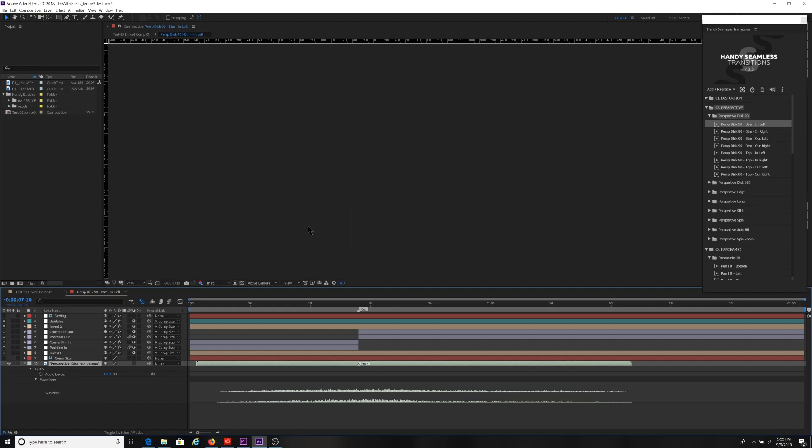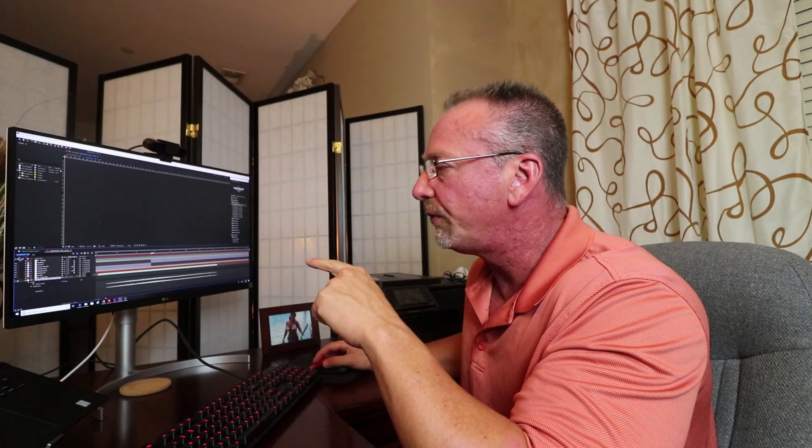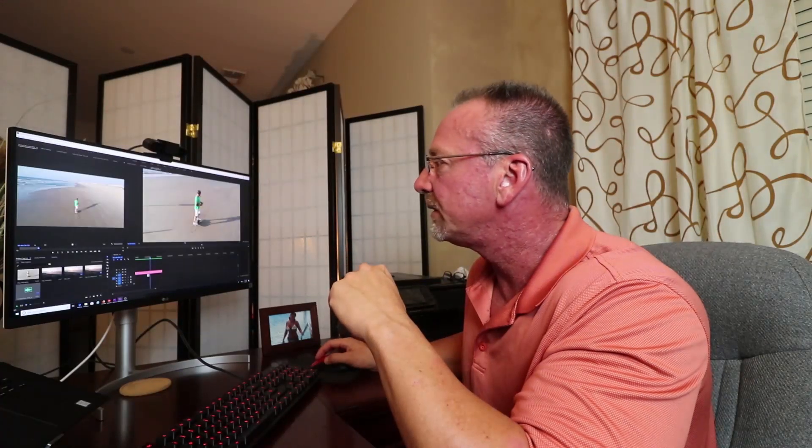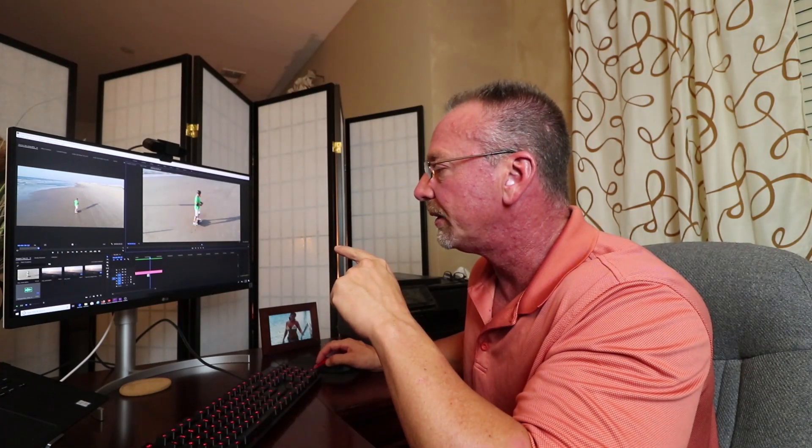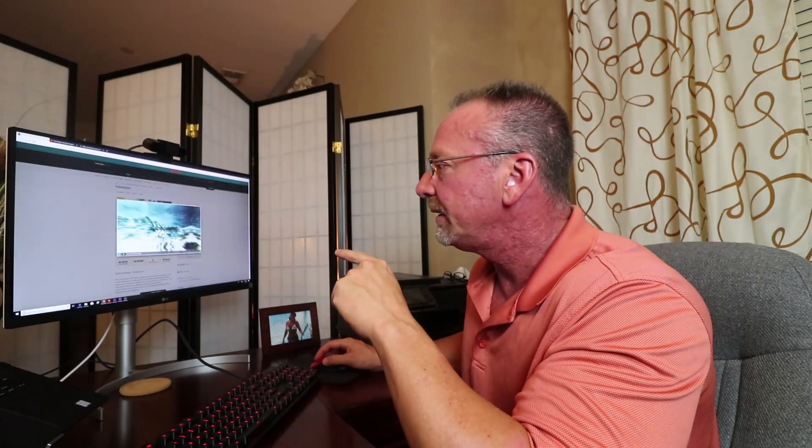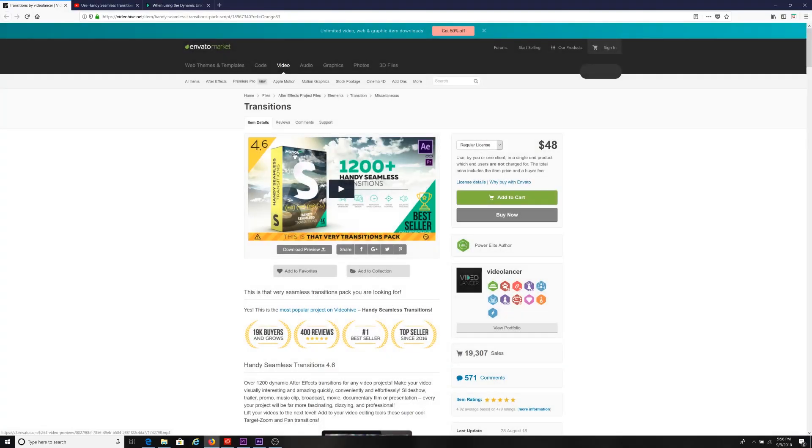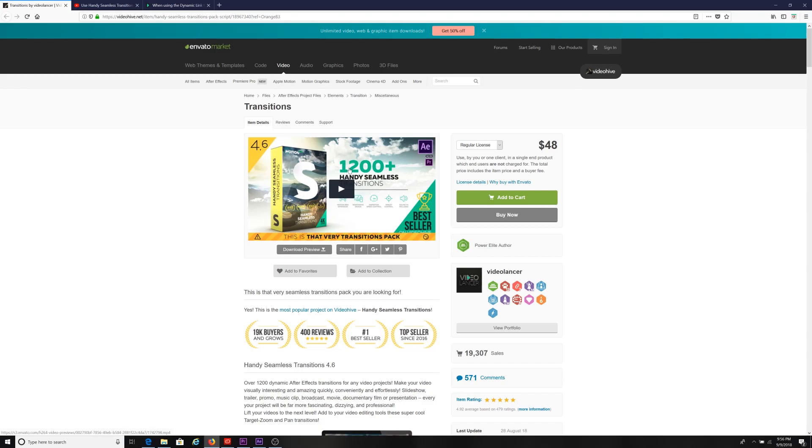So just something to be aware of. I did a lot of troubleshooting to finally find this solution. And hopefully it saves some other folks some hours of troubleshooting if you run into something similar. Again, this is the Envato Market 1200 plus handy seamless transition pack.